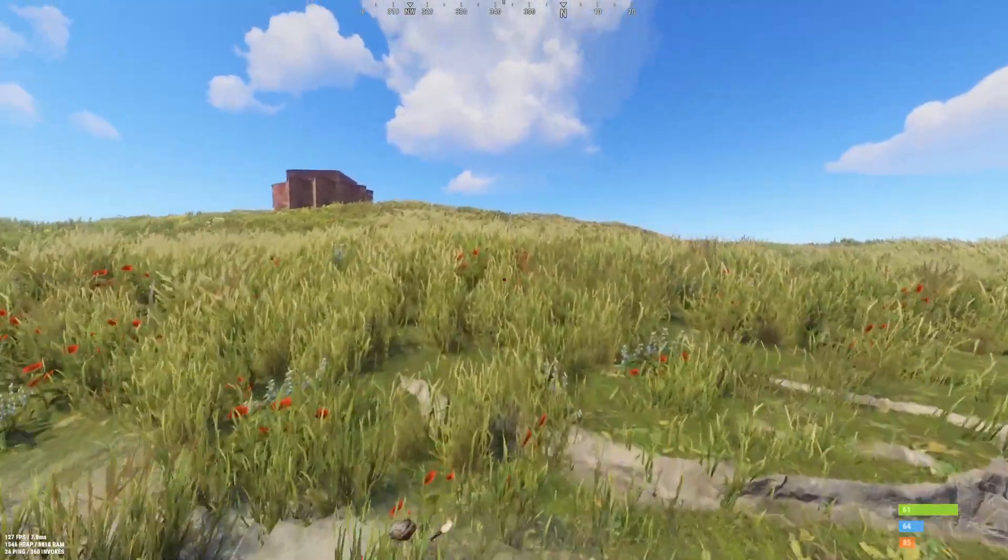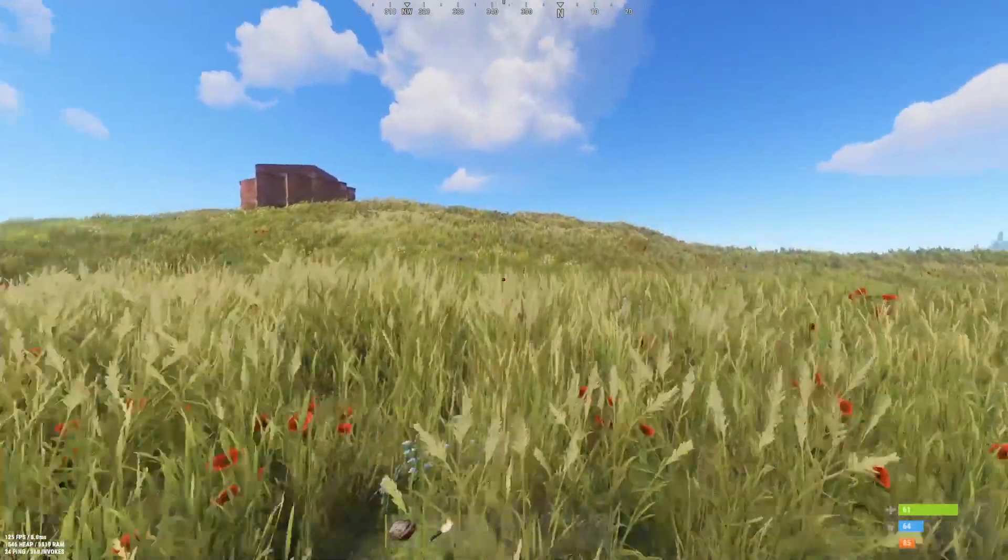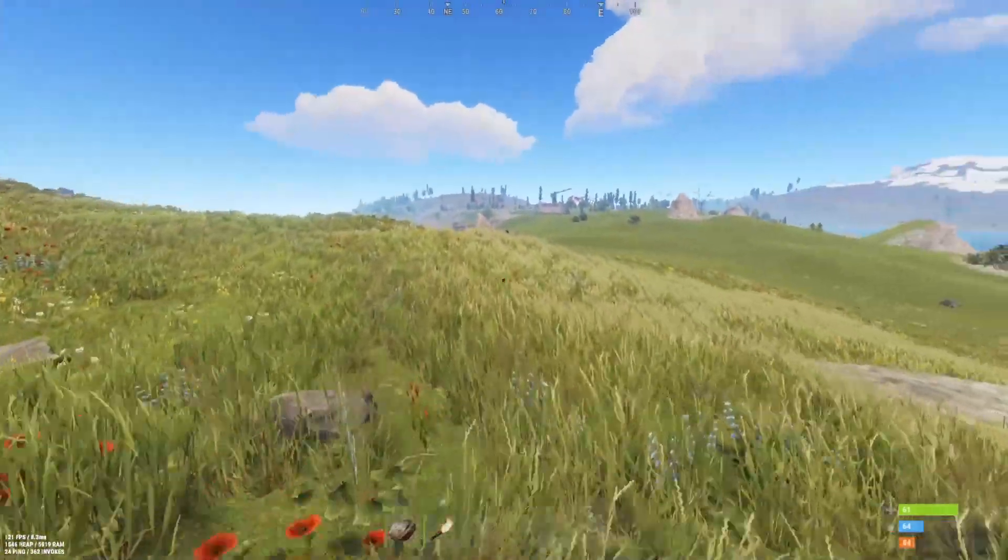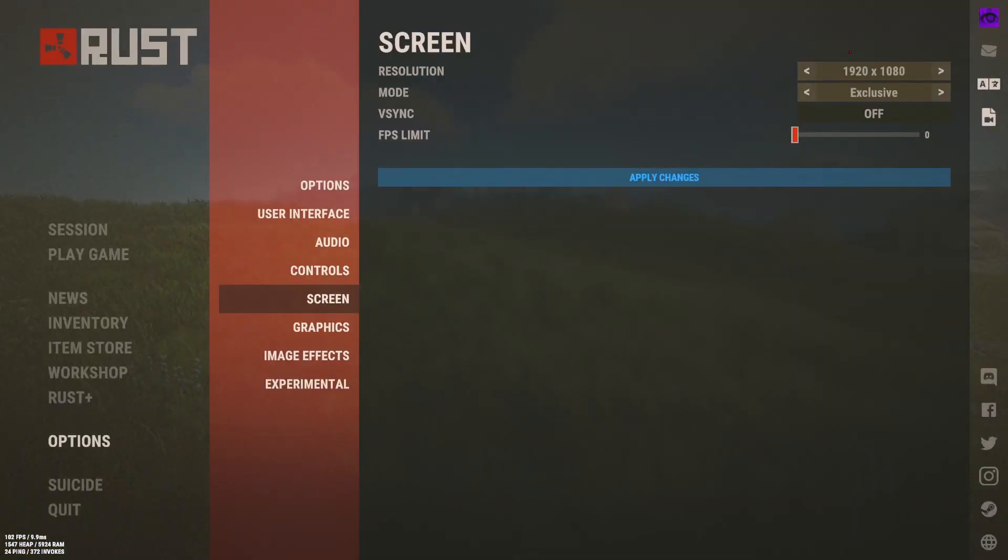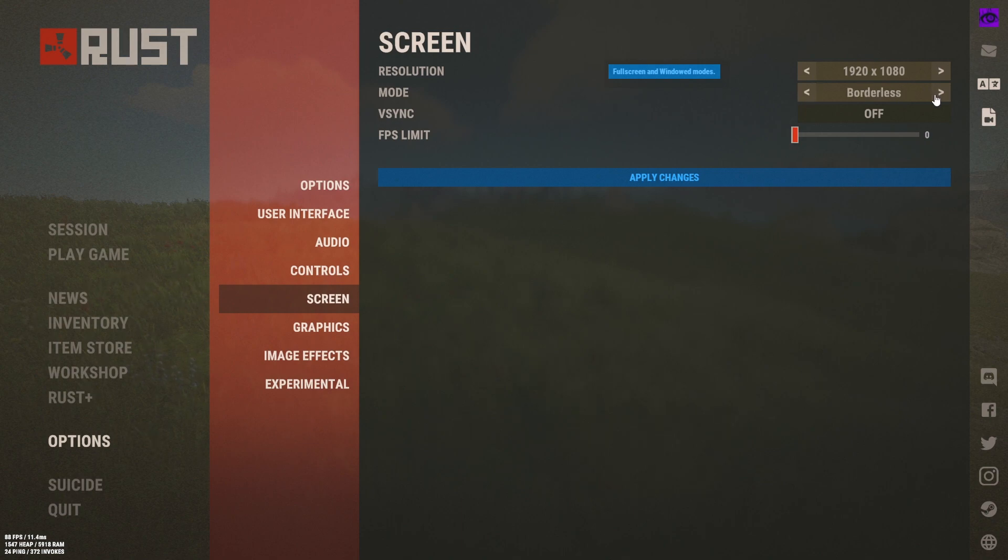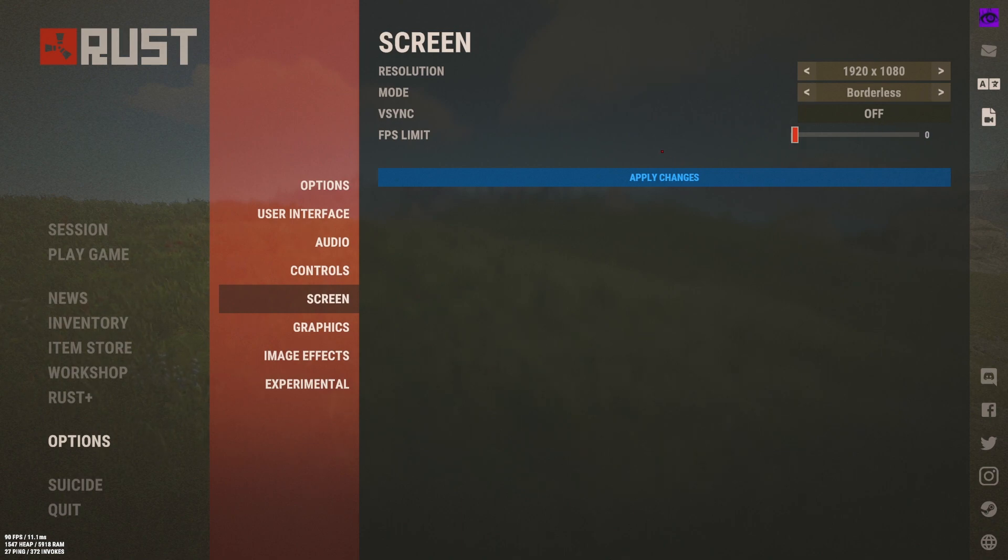One massive tip the community told me in my last stutter video: if you go to options, go to mode, and set that to borderless, it can actually fix your stutters. This only applies to a certain amount of people though, so try it and see if it fixes it.